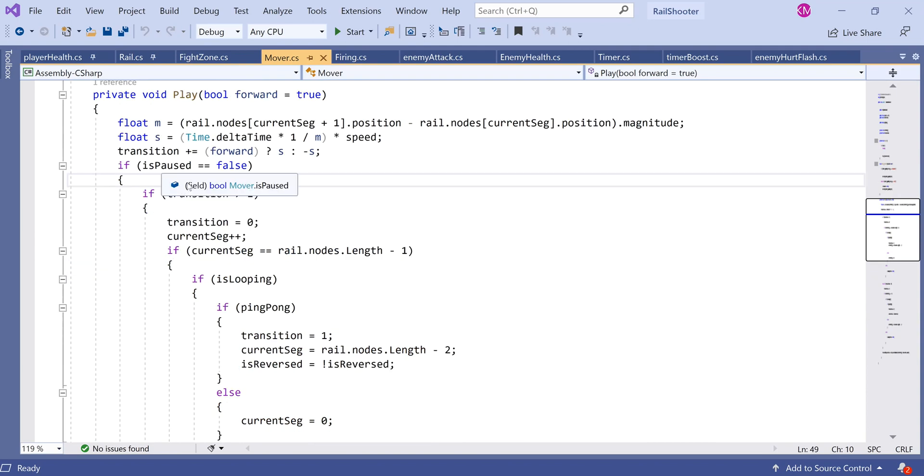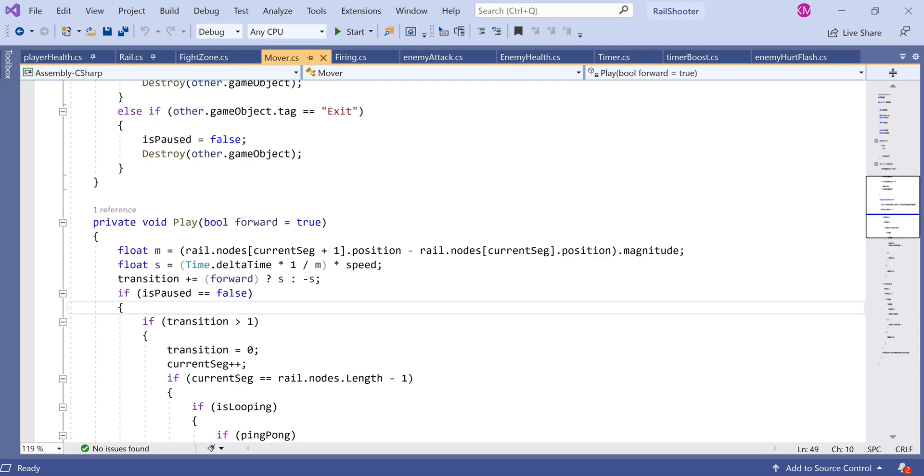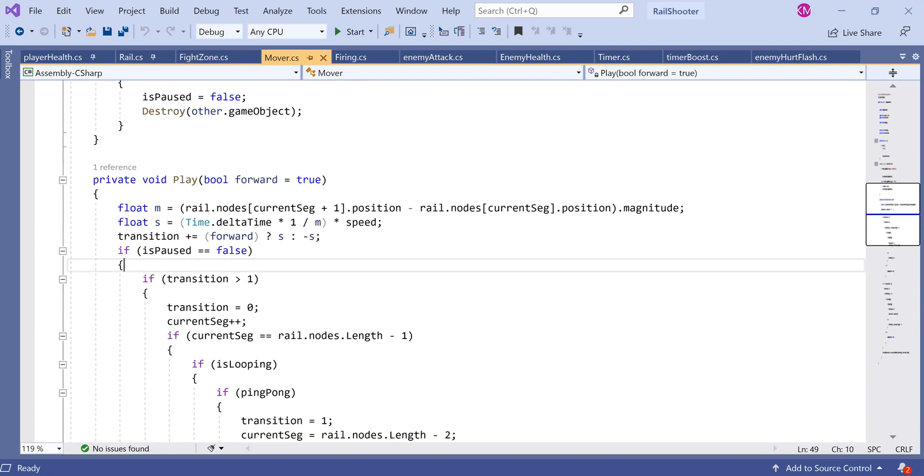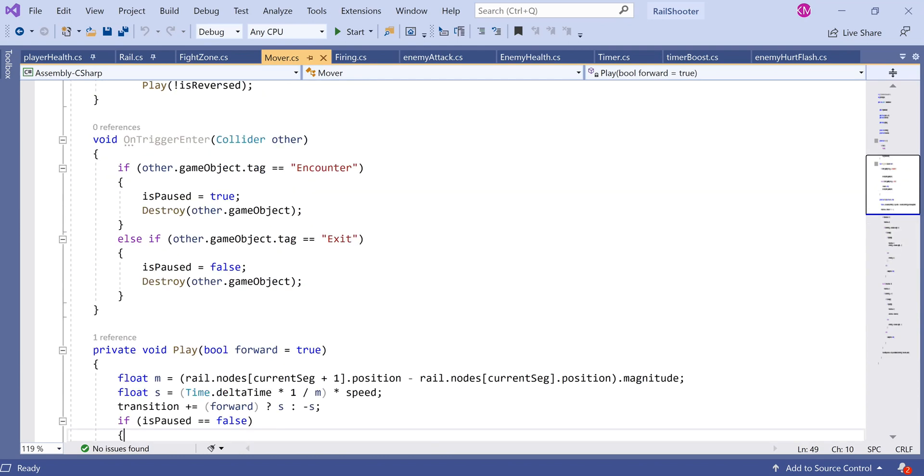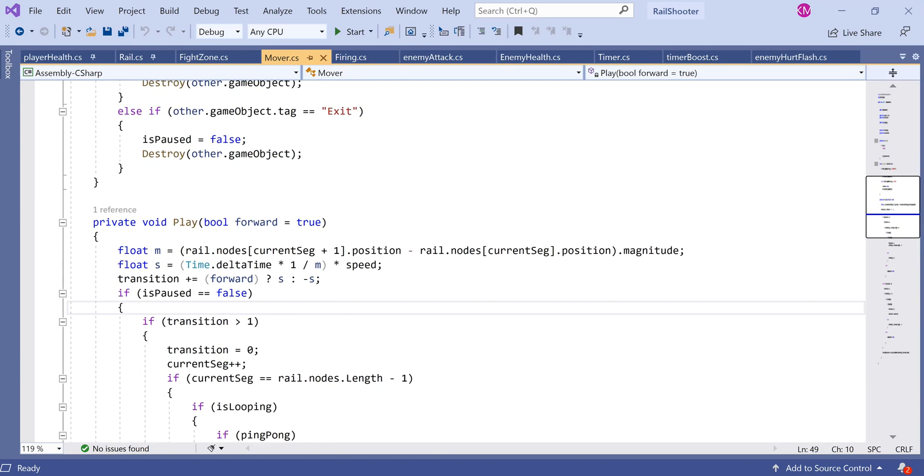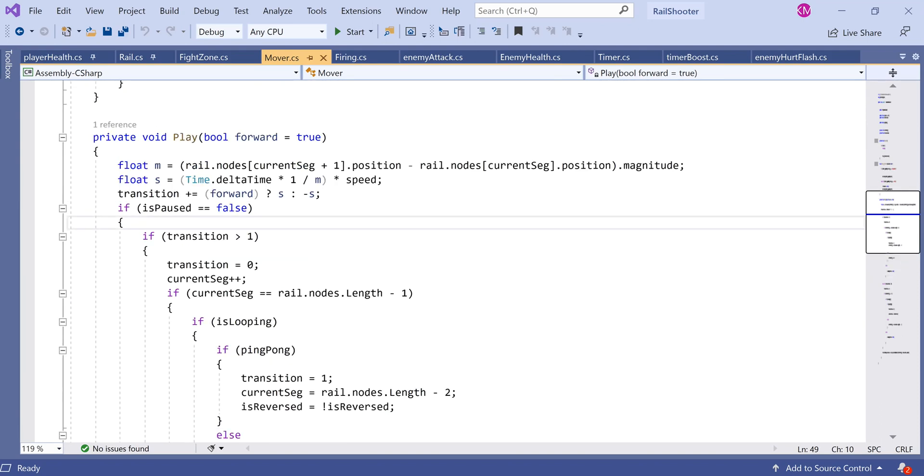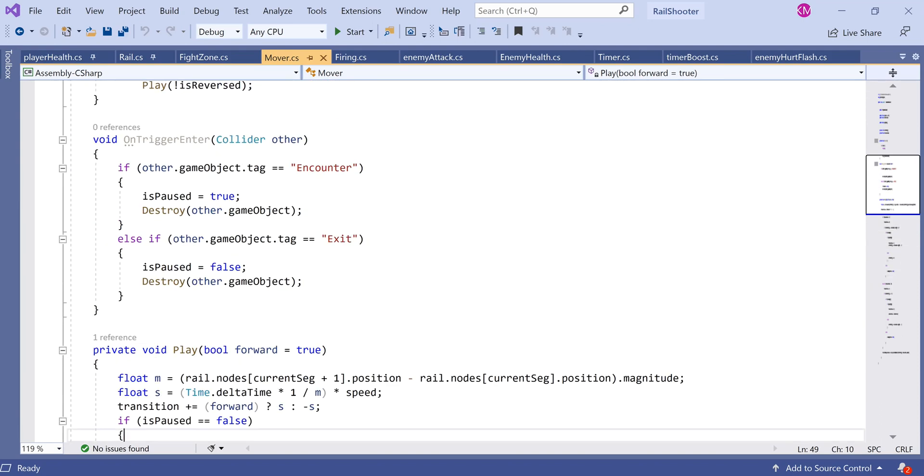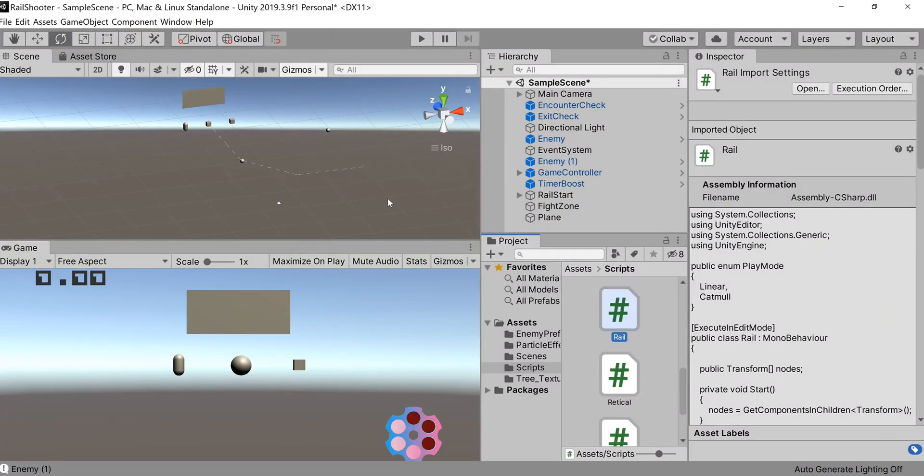We use our boolean in private void update to envelope everything that allows the movement of our game object around the rail. The reason we've done that: if we come in contact with that encounter object, we want to stop the movement from happening, which allows us to take out the enemies. Then when the exit game object collides with us, we'll continue the movement and keep going along the track. We'll go back to Unity and show you how we've set these things up.